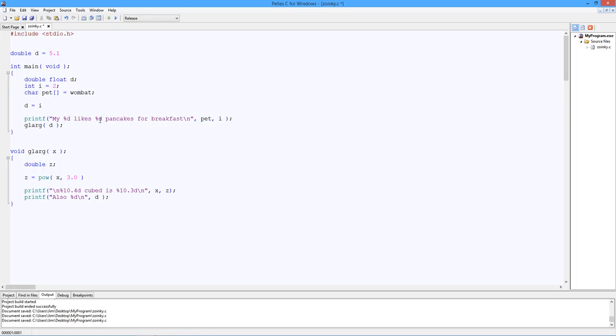I've got pet, which is a string array. That should be percent s. All right. Then percent d pancakes. Oh, what's that? i. i is an integer. Okay, that's fine. So you're going to send glarg off here. You know what?